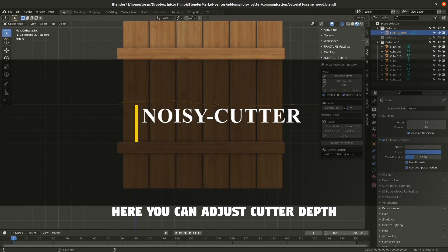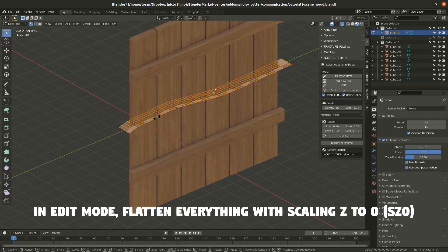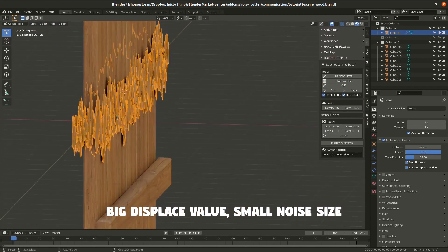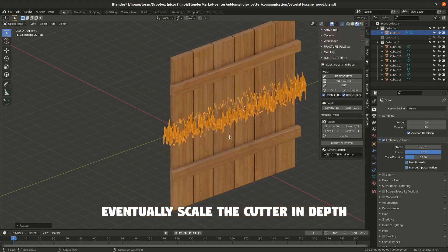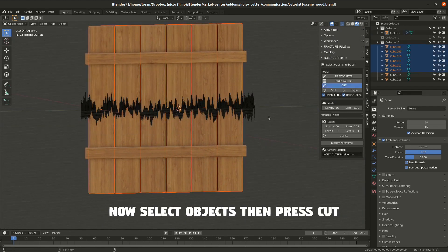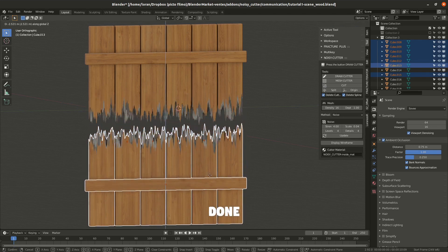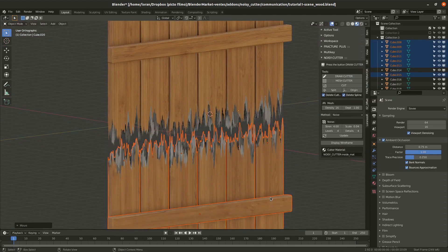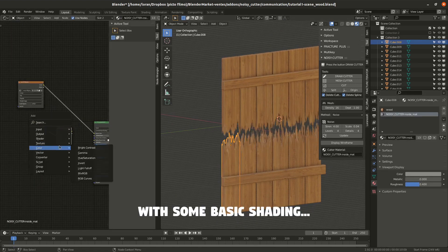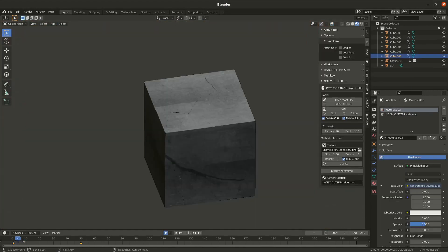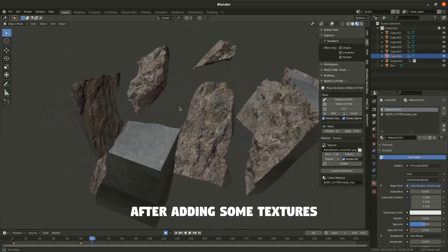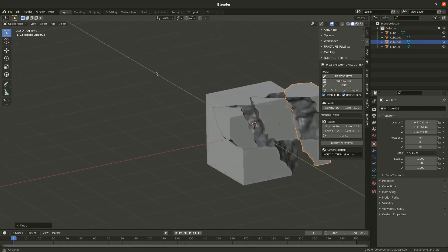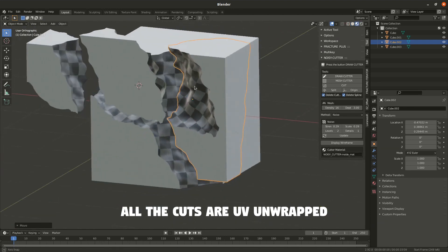From the same developer, we have Noisy Cutter. This one lets you cut and slice geometry from hand-drawn splines, with the cut being bumpy and noisy rather than flat. It works best if you want to add realistic cuts to objects made of wood, stone, or concrete, making them appear more natural. It is simple and easy to use — you just draw where the cut is going to be, adjust some settings for mesh density and type of displacement, and then cut. You can cut several meshes at once, and the UVs are automatically unwrapped so you don't have to worry about your UVs and textures when cutting an object.